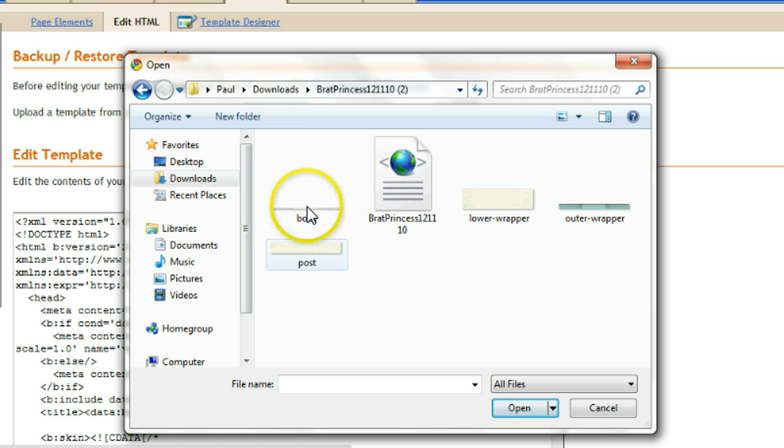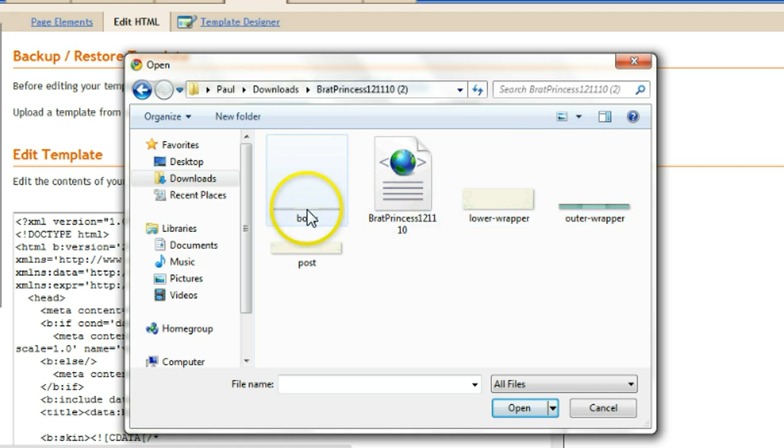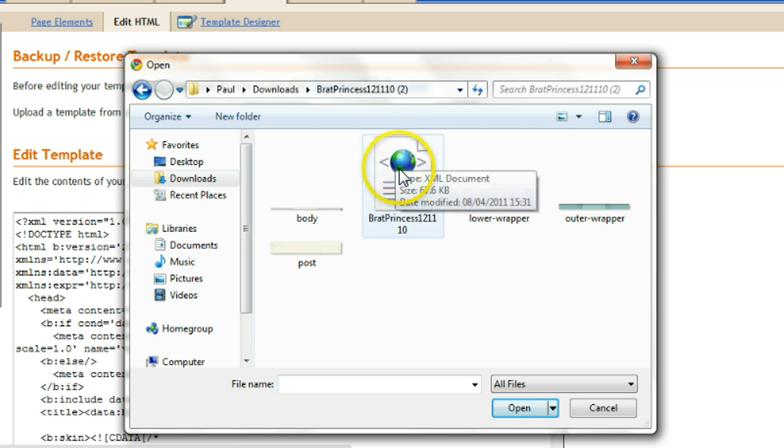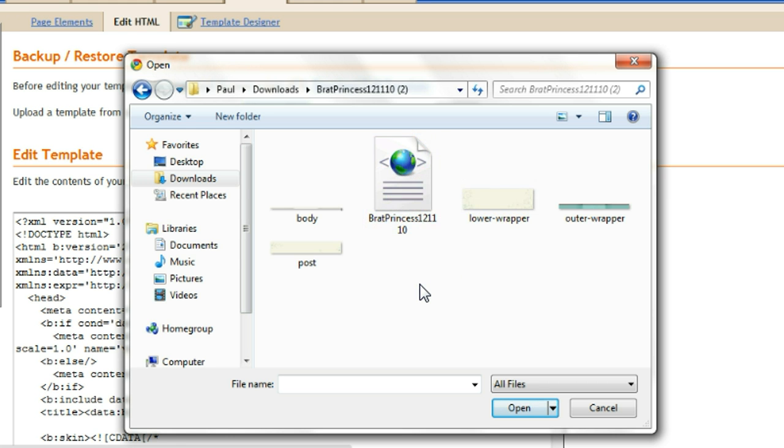You'll see there's a number of different things here. They've included the images for the template. What you're looking for is the XML part or the XML document. This thumbnail here is exactly what you'll see with an XML document. If you hover over it, you'll see type XML document. That's the part you want.